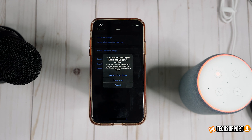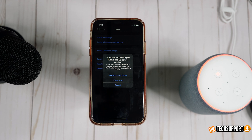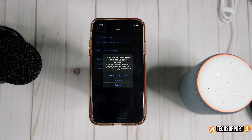If none of these steps fix your issue, it could be a hardware problem with the speakers — a loose wire, blown speakers, or something that can no longer be solved through software steps. In that case, the only option is to take it into Apple for servicing. If the problem is not hardware, these steps should fix it. If it is hardware, you'll know with confidence and can tell Apple that you've already performed every troubleshooting step.